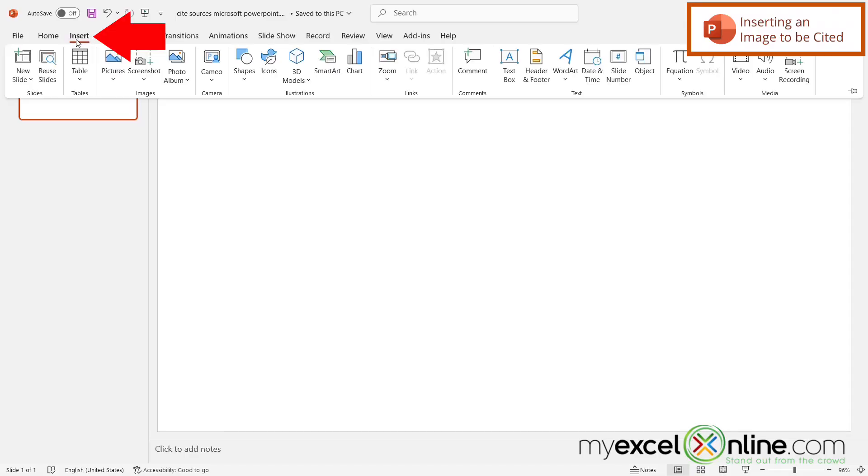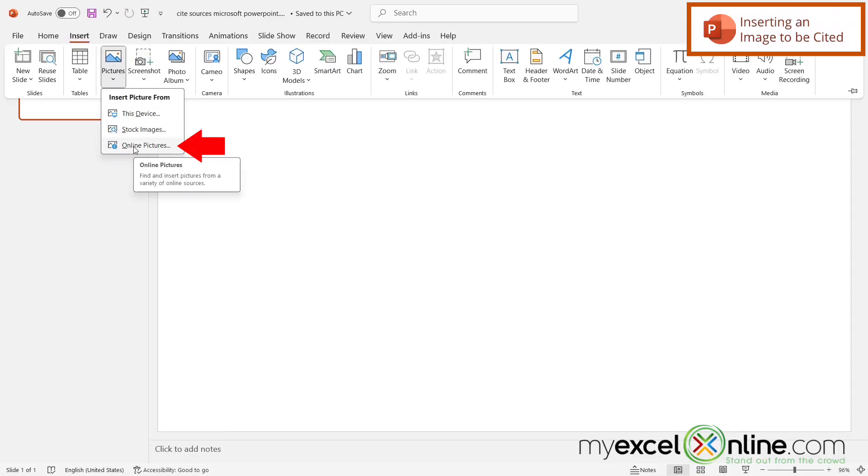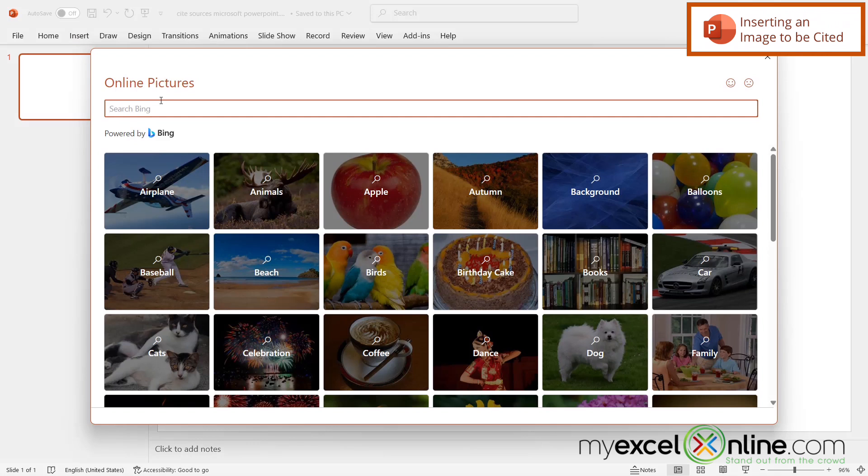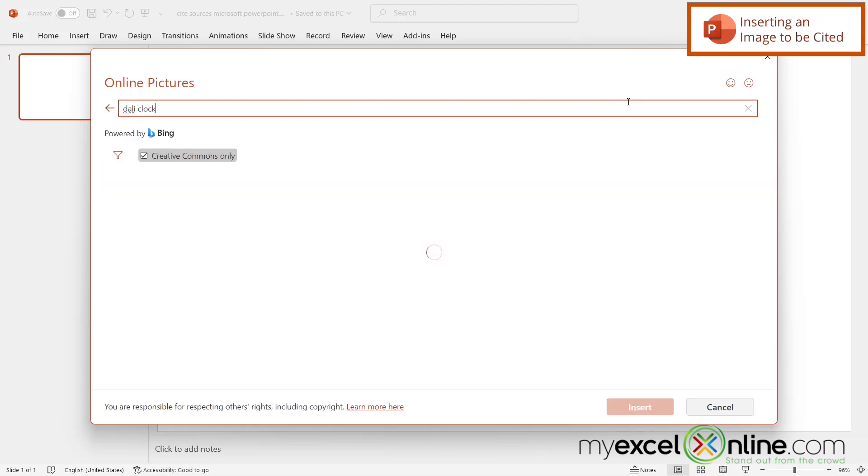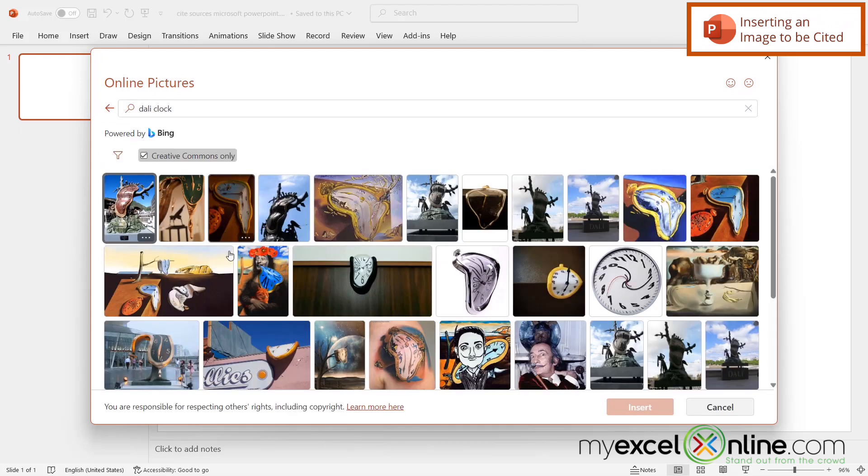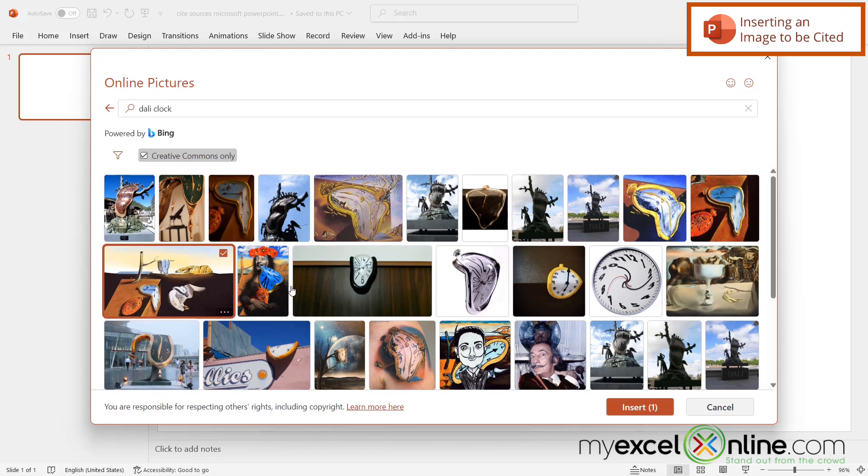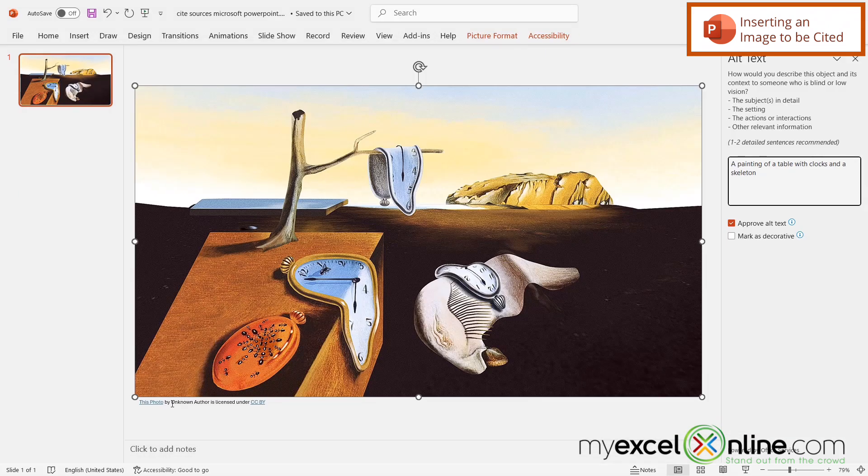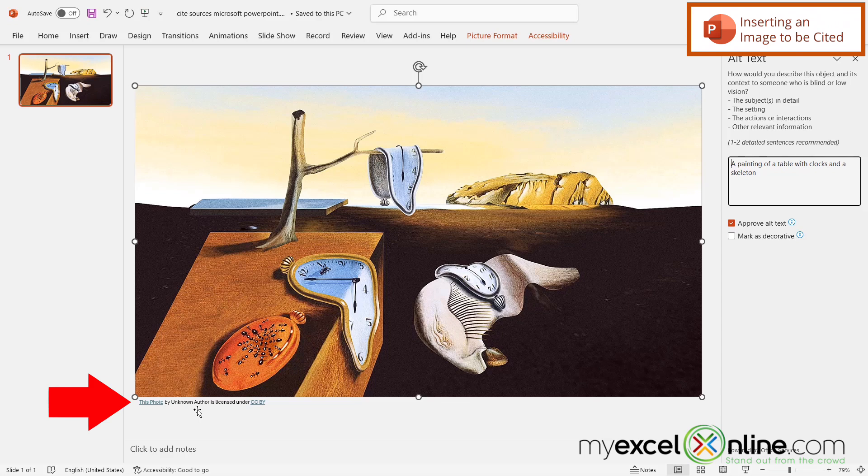So if I go over here to Insert and I pick Pictures and I go down here to Online Pictures, let's say I want the well-known Salvador Dali clock image. So if I type in Dali and clock and hit enter, I can see that there's many options for that image. So if I select this one and then I click Insert, I can see that there may sometimes be somewhat of a citation down here, but that's not really giving credit to the artist.